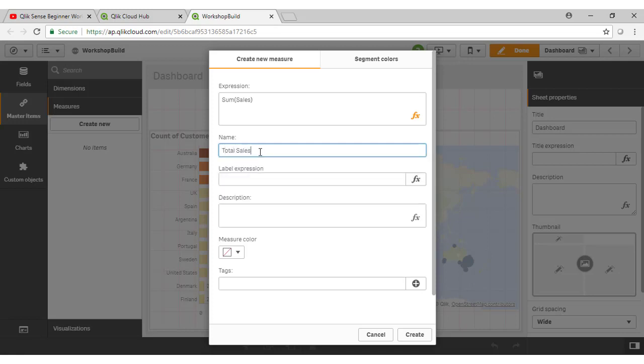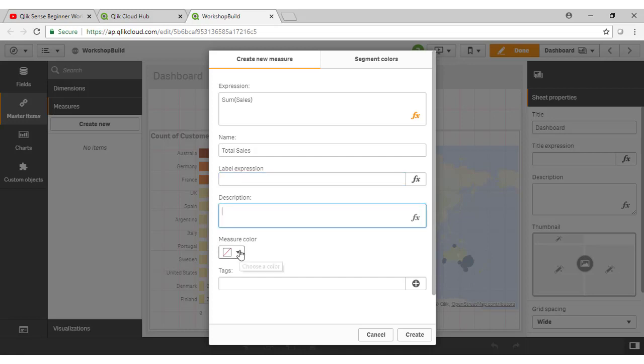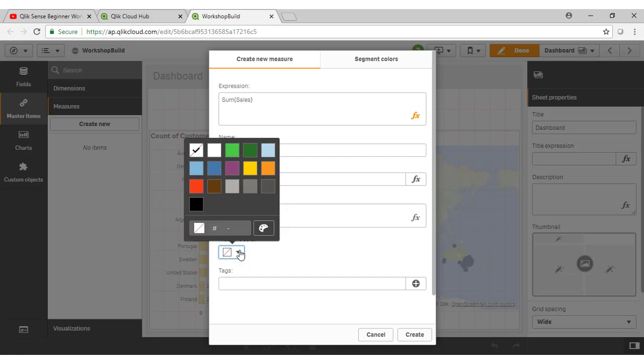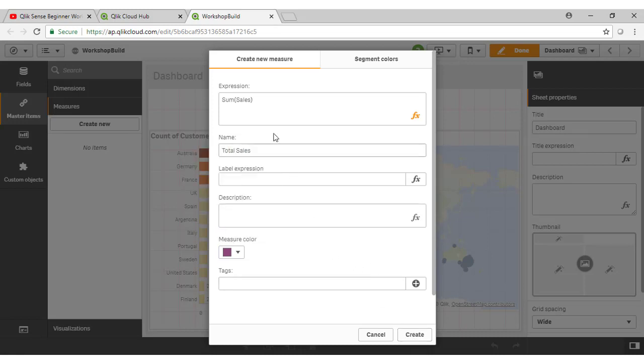And I'm going to call this calculation total sales. There's a number of other features here within the definition of measures that I could leverage, such as the label expression, the descriptions. Let's actually give a measure color here just to show how this can flow through to your KPI objects or your use of these on charts. So I'm going to assign purple for my sum of sales calculation here.